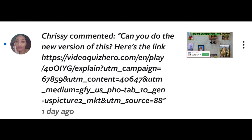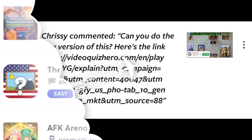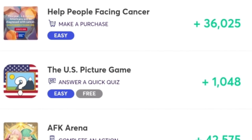Hello everyone. After a request from one of my subscribers, Chrissy, today I am going to do a quiz called the US Picture Game quiz. This offer is available in different offer walls — for instance, the Fiverr offer wall — and in rblx.lane this offer is available in the offer wall section.